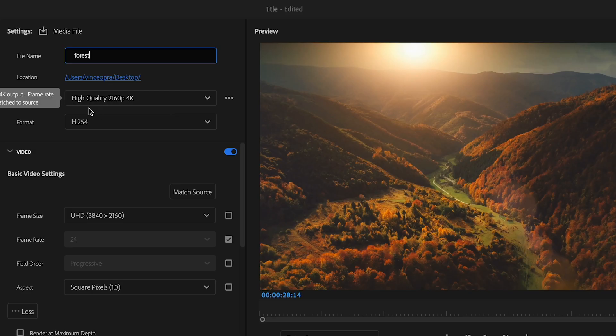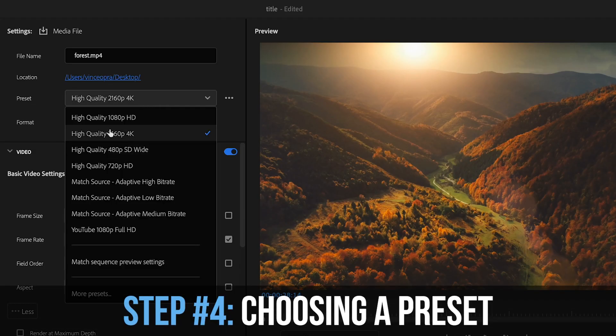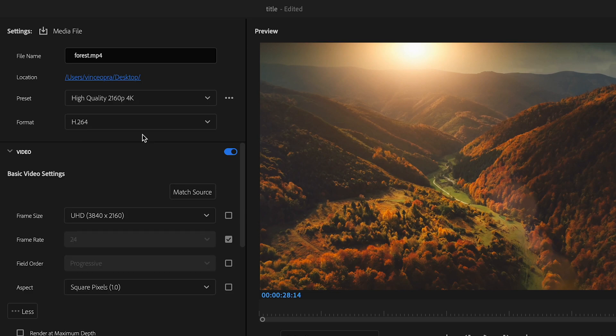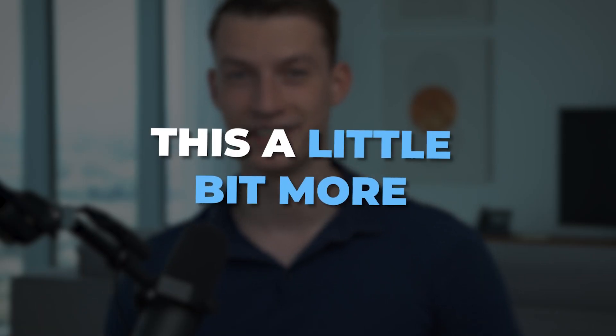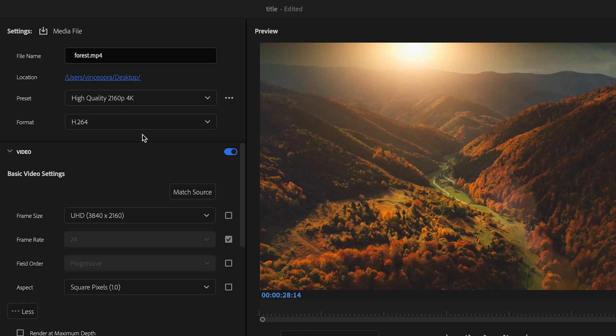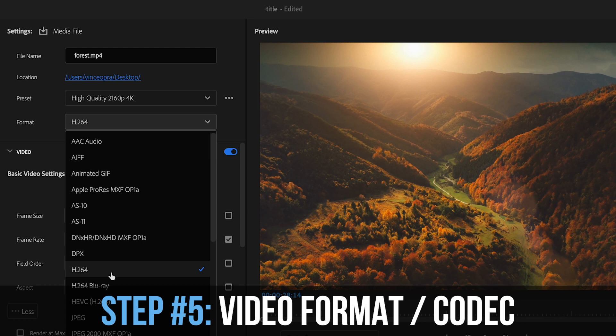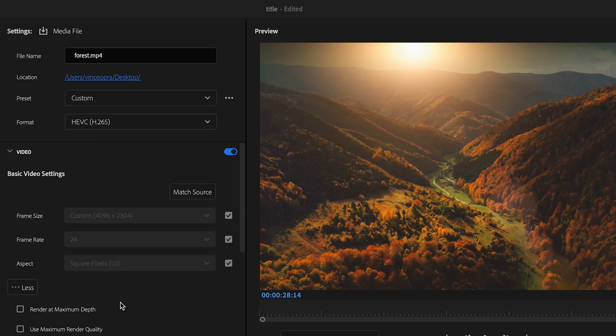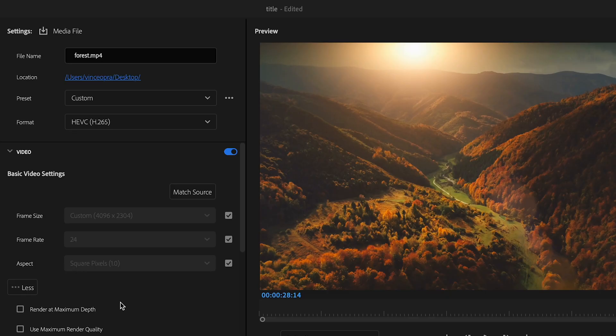After that, choose a preset. I recommend selecting the high quality 2160p 4K preset. We're going to tweak it a bit more — you could just click export, but if you want that extra quality squeezed out of your footage we need to make some adjustments. On the format, it's normally on H.264, but if you want the most up-to-date codec, click on H.265 — it's a much newer and more efficient format, so I recommend going with this one.